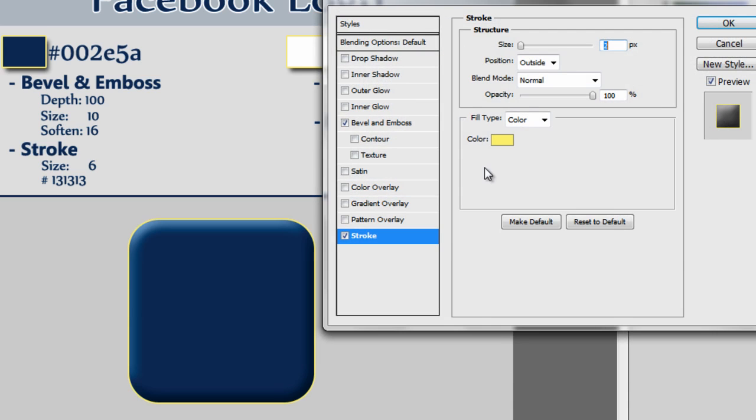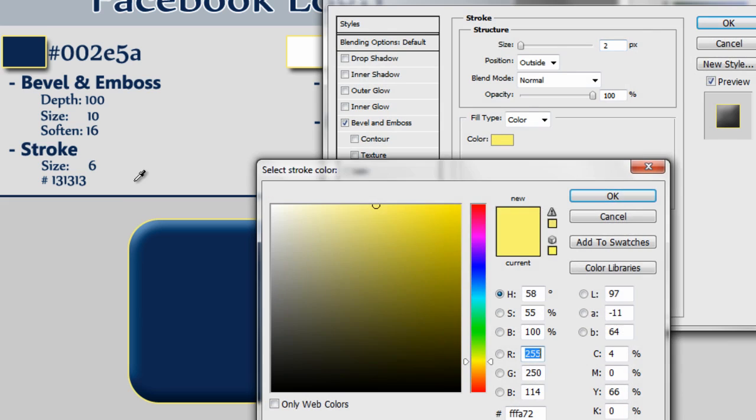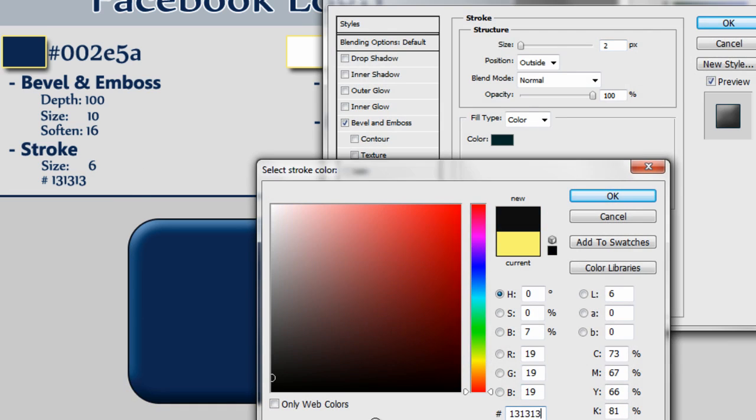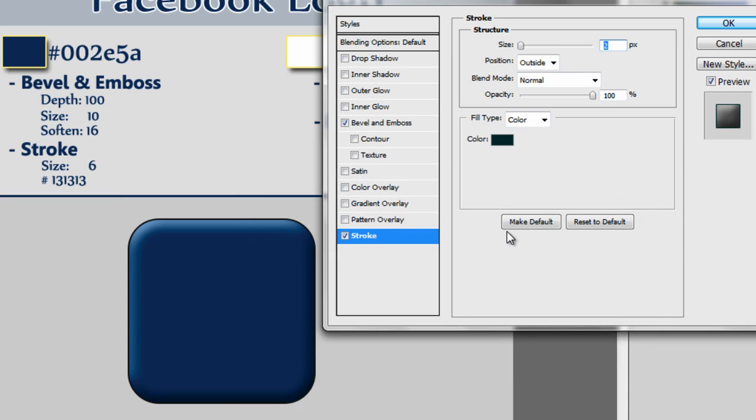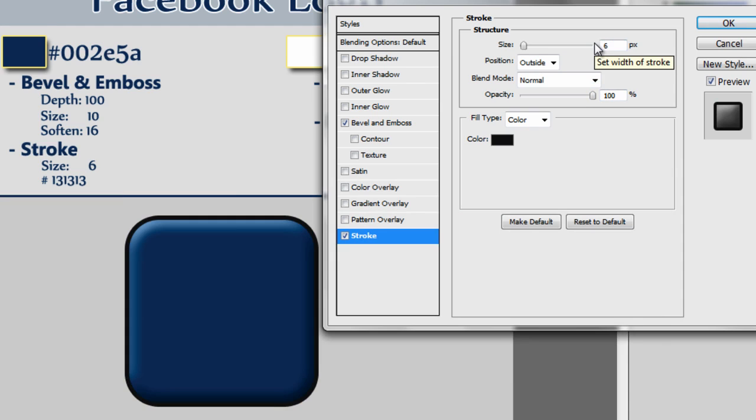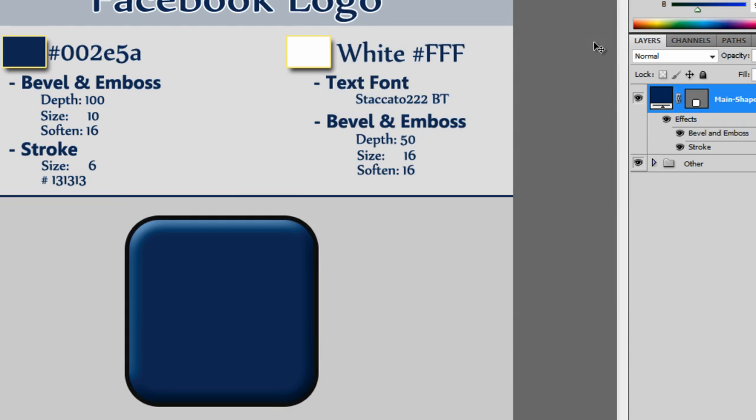We're going to double click on the layer again, and this time we're going to select the stroke style, and we're going to input the hex code #131313, and then we're going to have the size as 6 pixels wide. Click OK, and that is our shape done. We don't need to mess with the shape anymore.